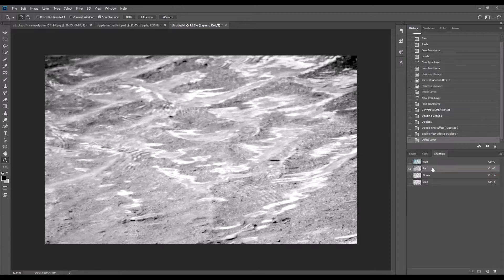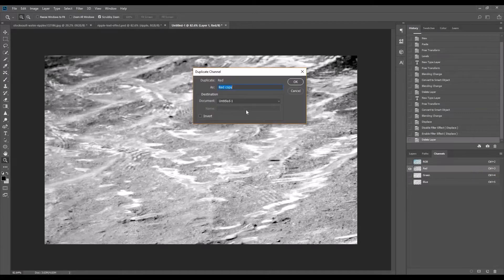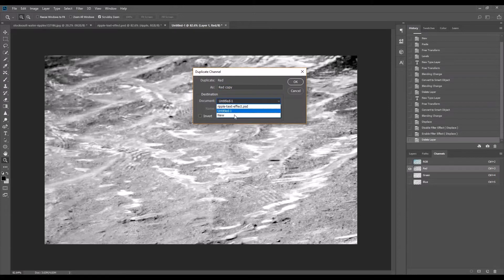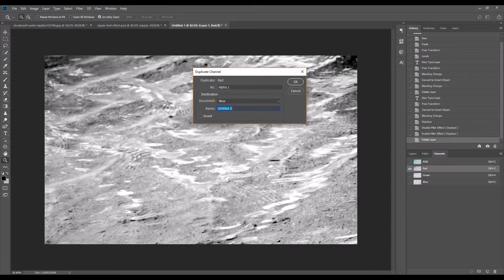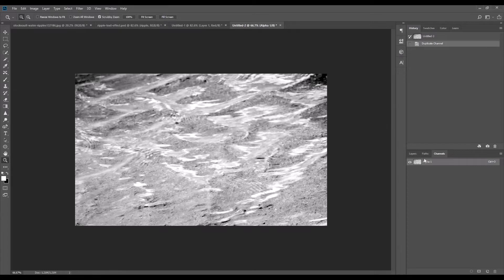So we're going to duplicate this red channel. Just create a new document. Typing a name doesn't really matter, you can just use any name. Go okay. So as you can see we've got a new file with just this alpha 1 channel.